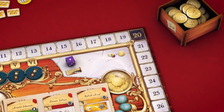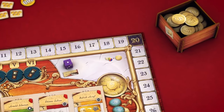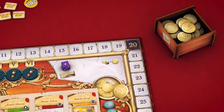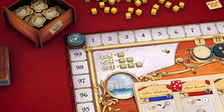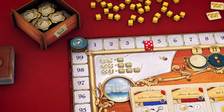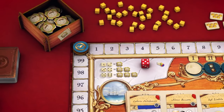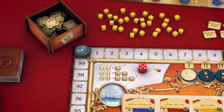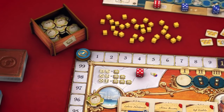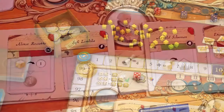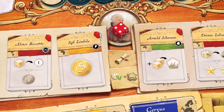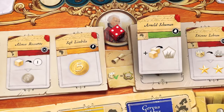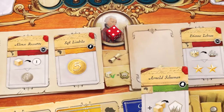Raise funds for your research at the bank. Prepare for your voyages at the embassy, and hire experts from the university to assemble your team.